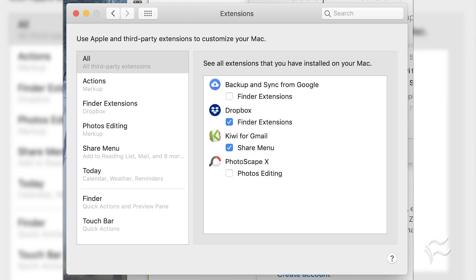The installation barely needs to be mentioned. Open the App Store, search for Kiwi for Gmail, click Get, and then click Install. The only gotcha during installation is that you must enable Kiwi in System Preferences Extensions, which will automatically open during the installation. Sign in to your Google account, and you're ready to go.